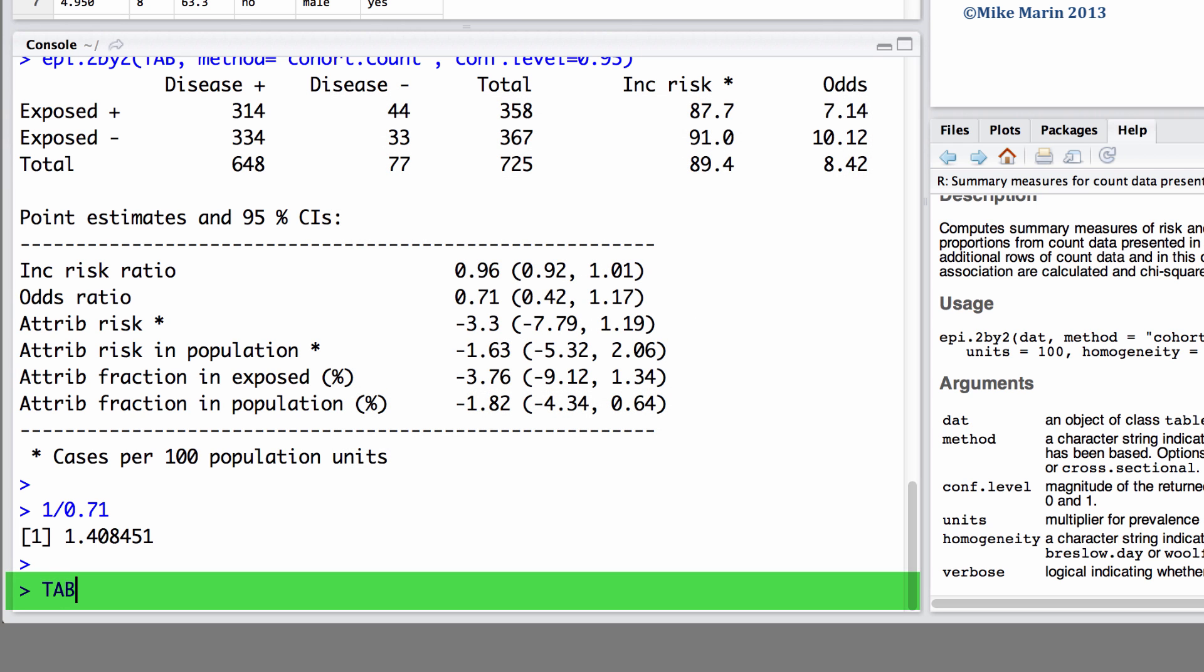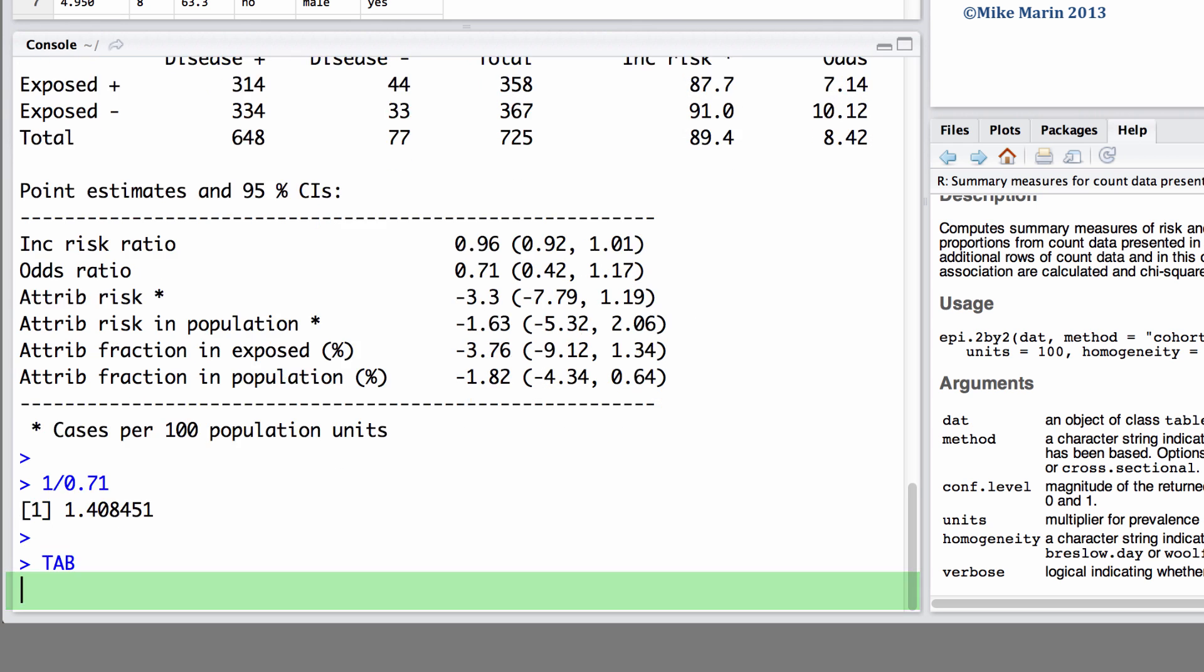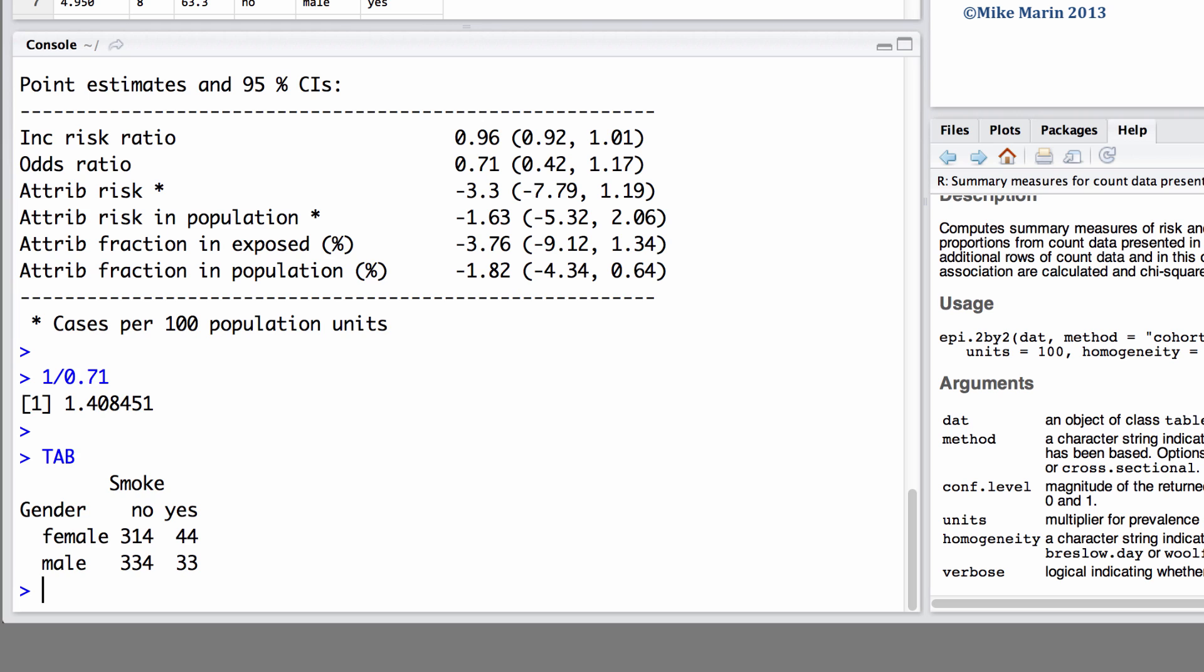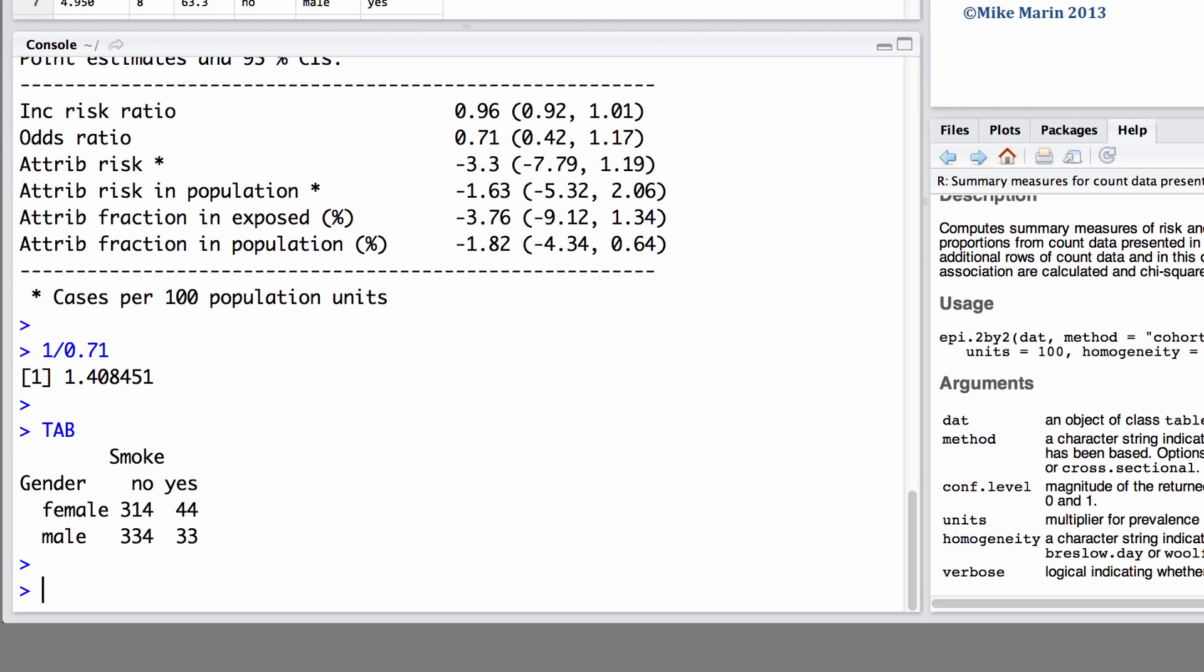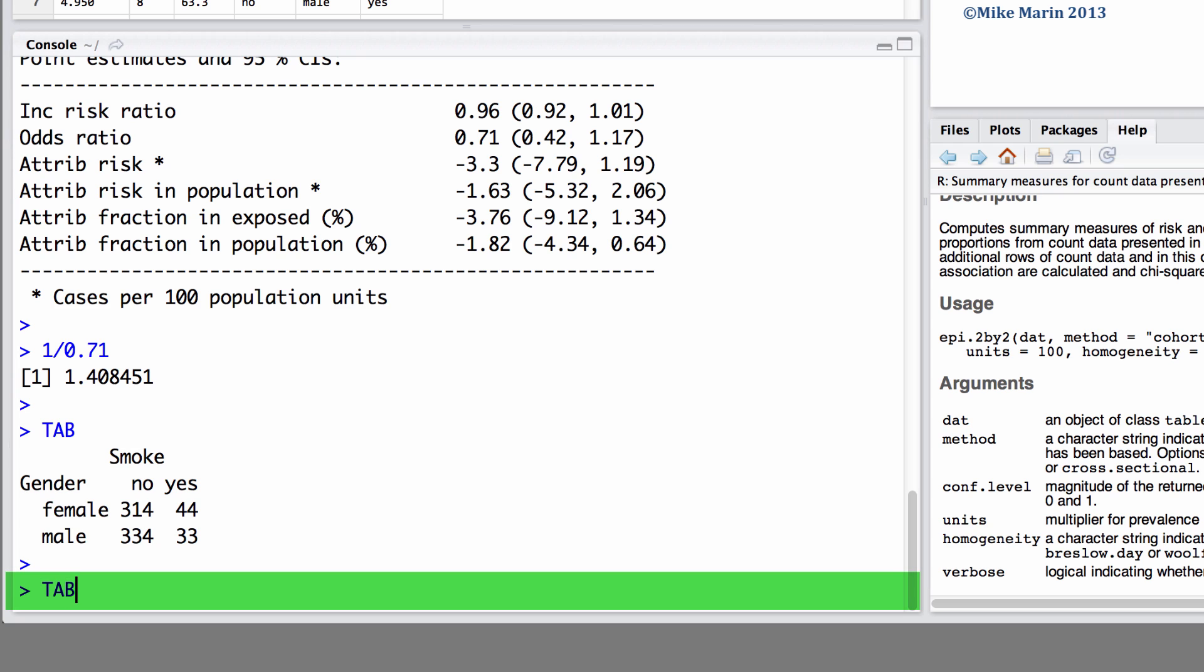Recall the table that we had produced earlier. If we would like to set up this table in the standard ABCD format we can do this in a few ways. The first I'll create a new table called table 2. Here we will store the information in a matrix using values of 44, 314, 33 and 334.